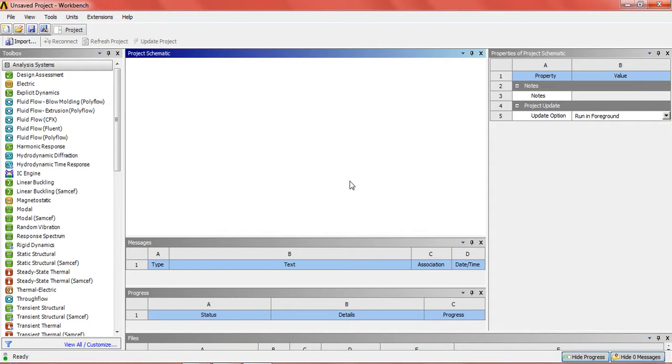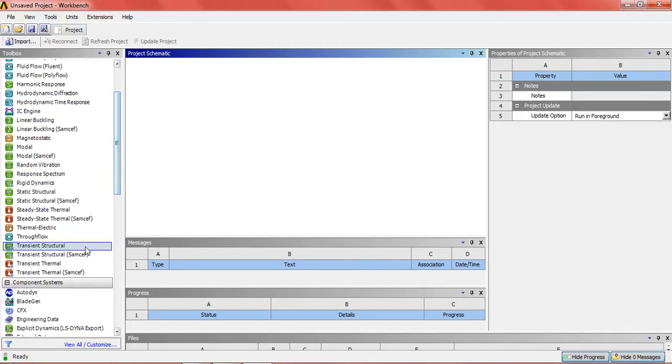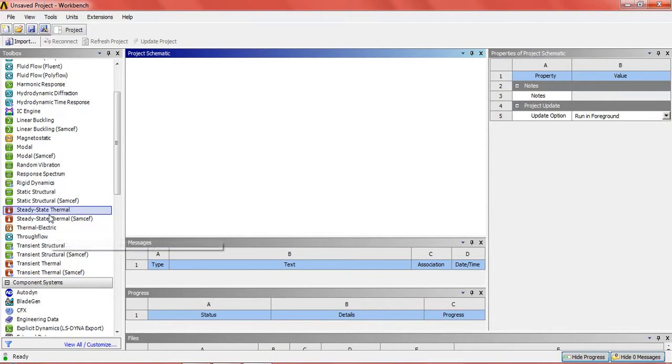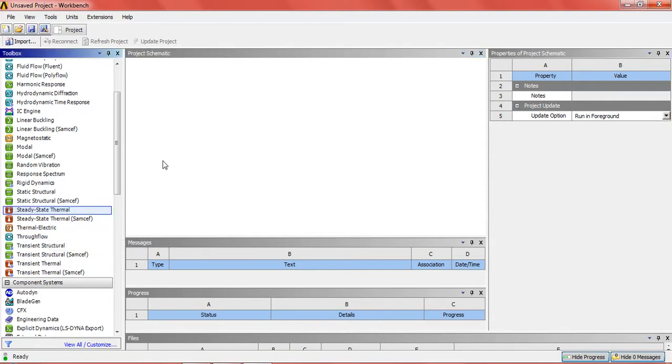So first we will start by dragging the steady state thermal in the project dialog.